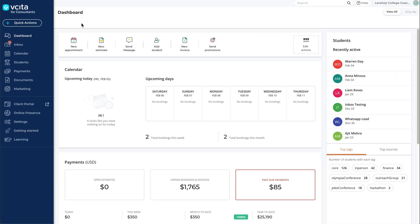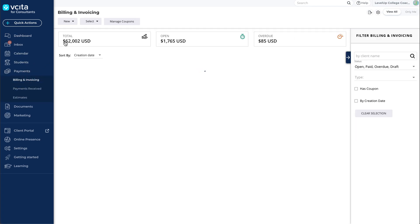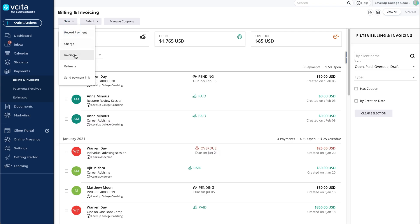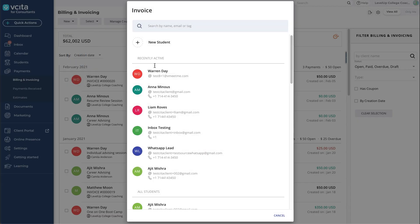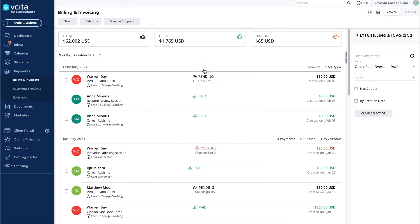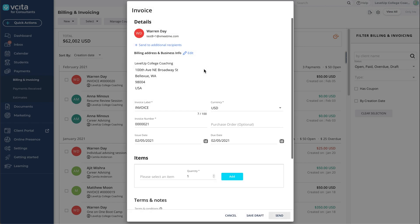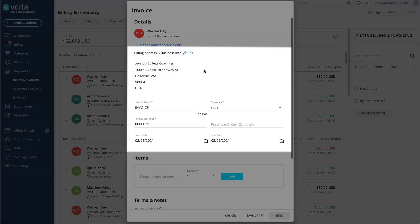Now, let's create an invoice and send it to a client. In the Payments section of your account, select New Invoice. Select the client from the list. Most of the standard invoice fields will already be filled out based on your settings, but you can edit them if required.